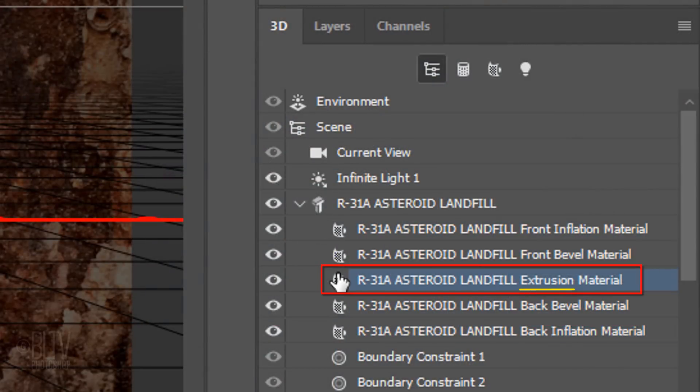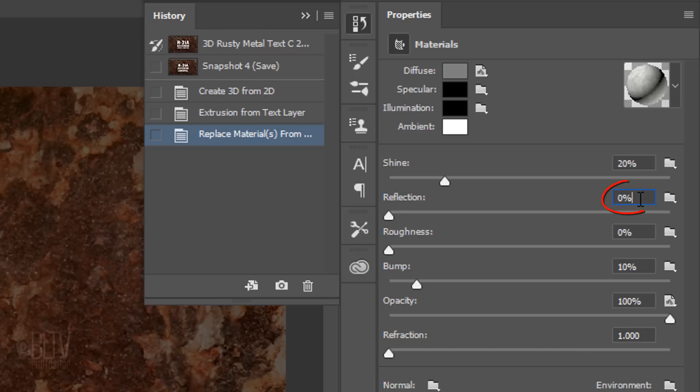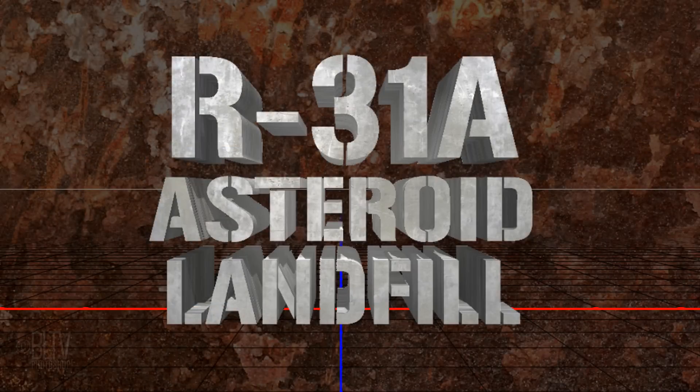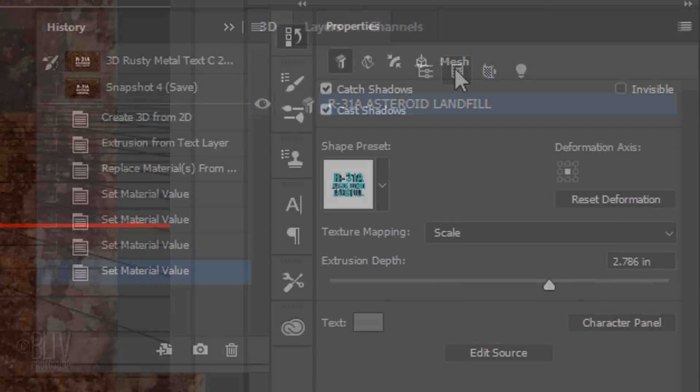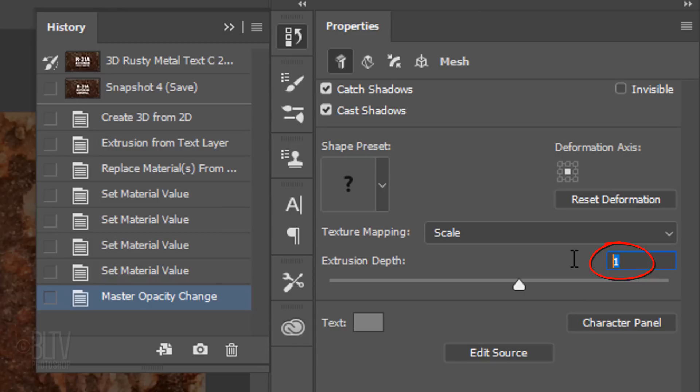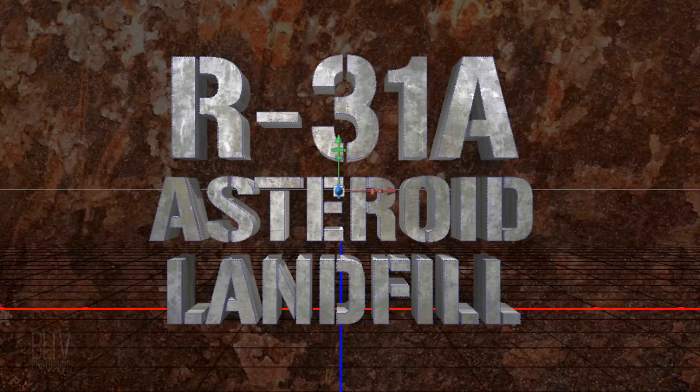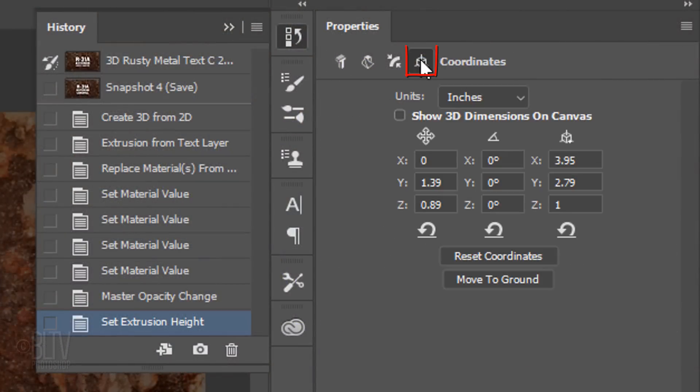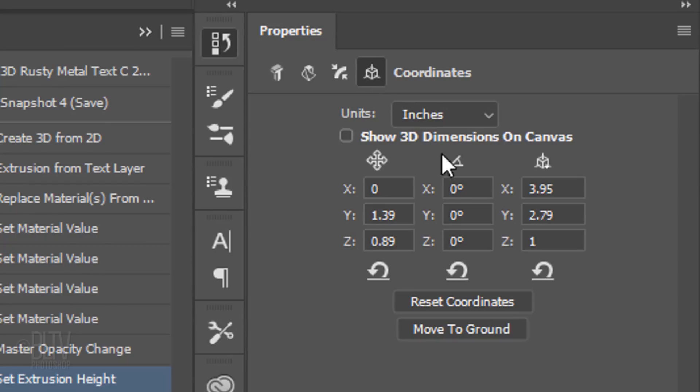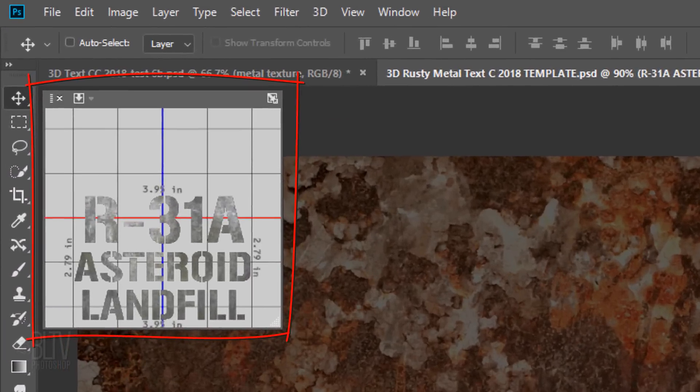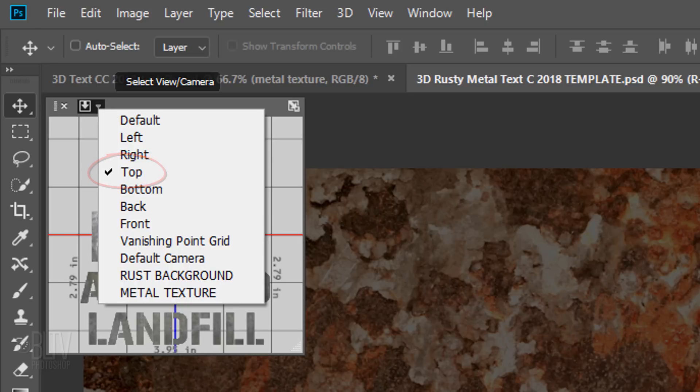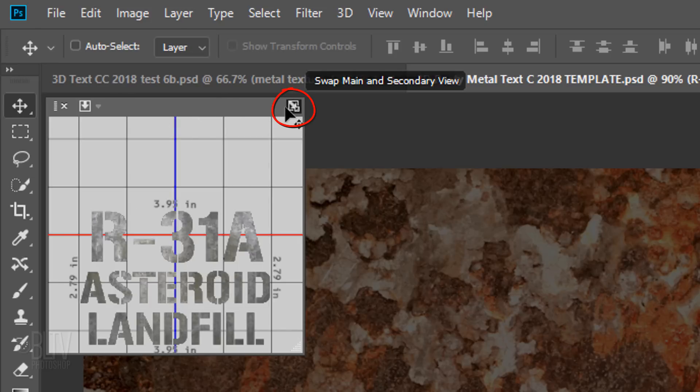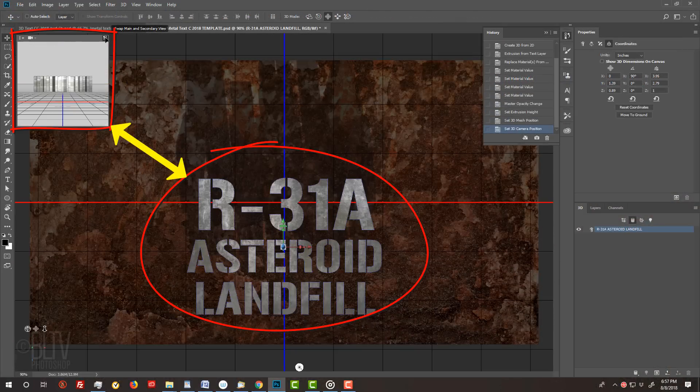Click the Extrusion material layer and make the reflection 35%. You can always adjust it later. Click the Meshes icon and reduce the depth of the extrusion to 1 inch. Again, you can change it later if you like. Click the Coordinates icon and in the X-axis of the Rotation field, type in 90 degrees and press Enter or Return. Go to the Secondary View window and open the Select View Camera list. Make sure Top is checked and click the Swap Main and Secondary View icon, which does what it says, swapping both views.